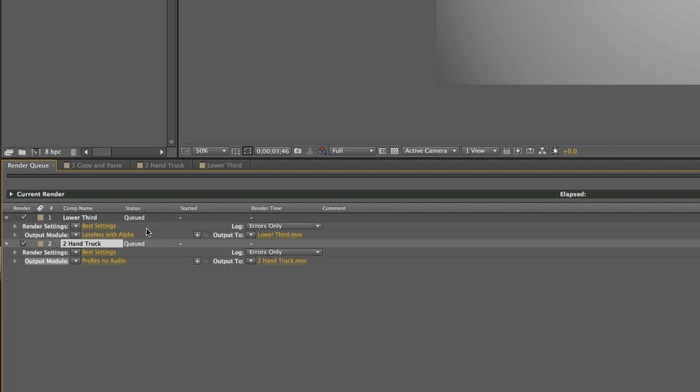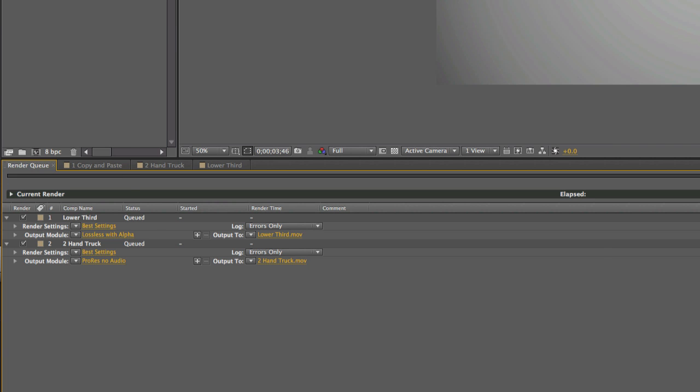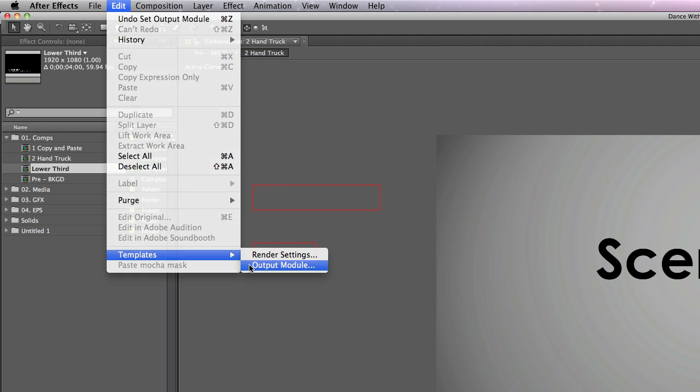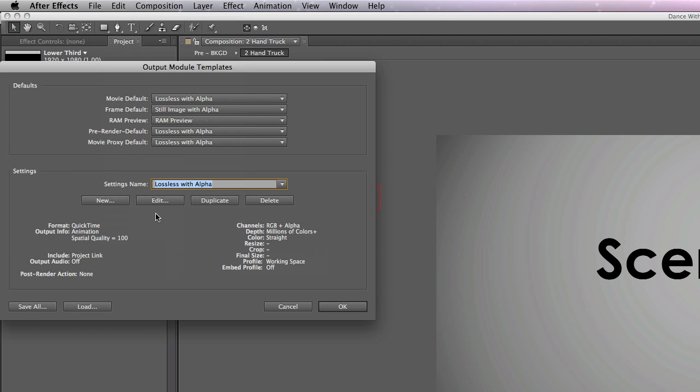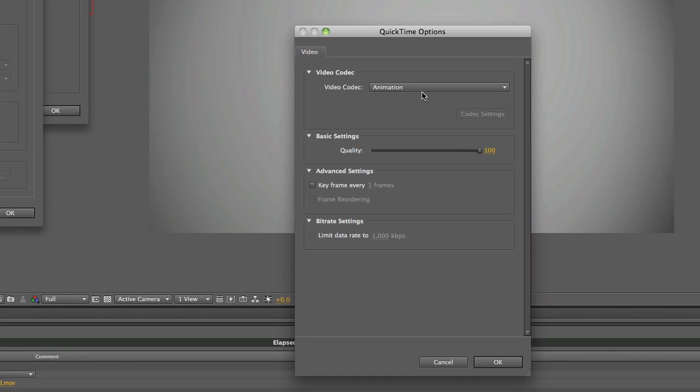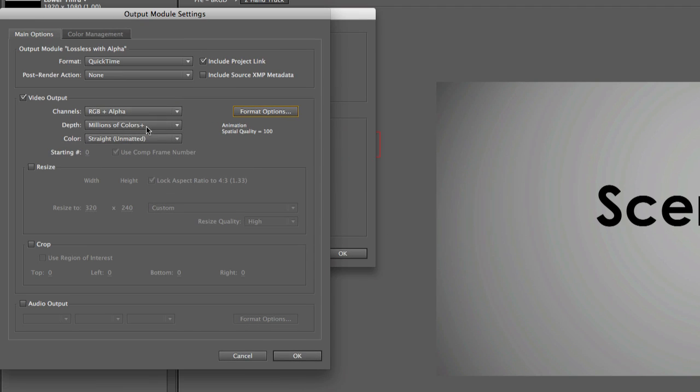Now, in regards to the actual presets, I want to show you one important setting. I'll be honest with you, I don't understand why the other alternative is there, but I'm sure there's a good reason for it. I'm going to go to Edit, Templates, Output Module, and then I am going to go to my lossless with alpha and I'm going to hit Edit. Here's the most important one. What I want when it comes to lossless with alpha is I want RGB plus alpha, which means that's the part of the image that decides what is transparent. I want it to be an animation codec. And I also want it to be straight unmatted.